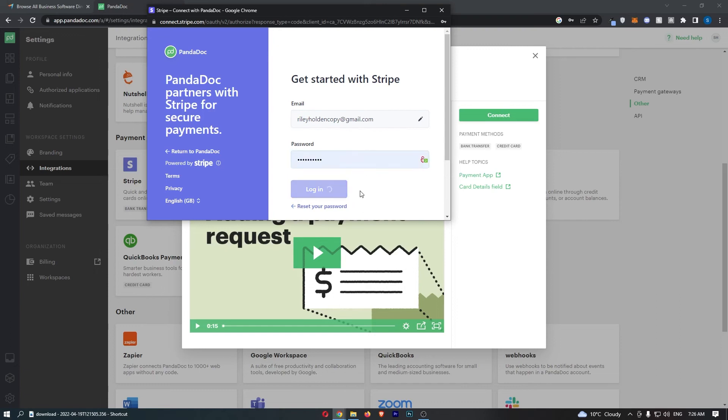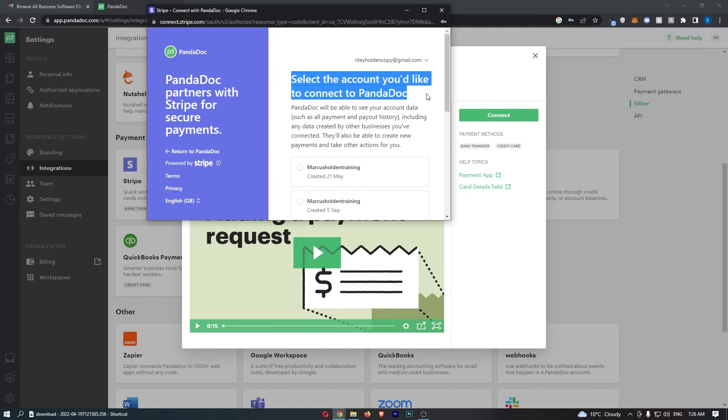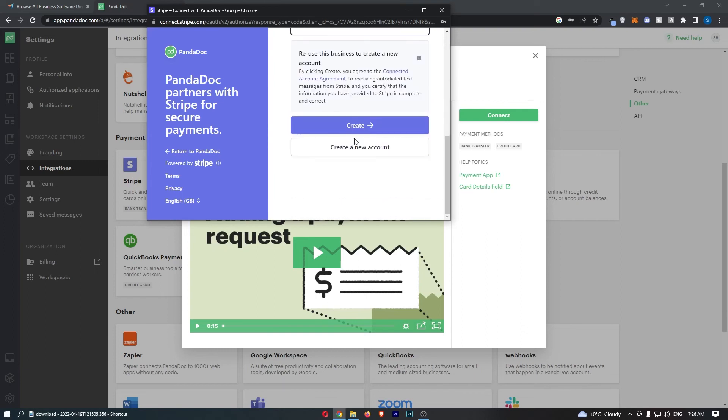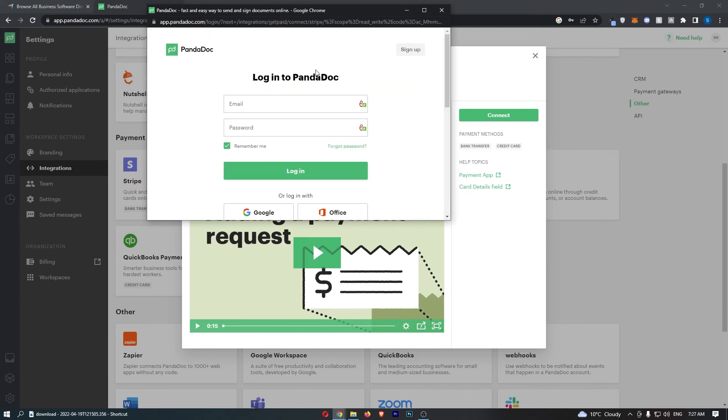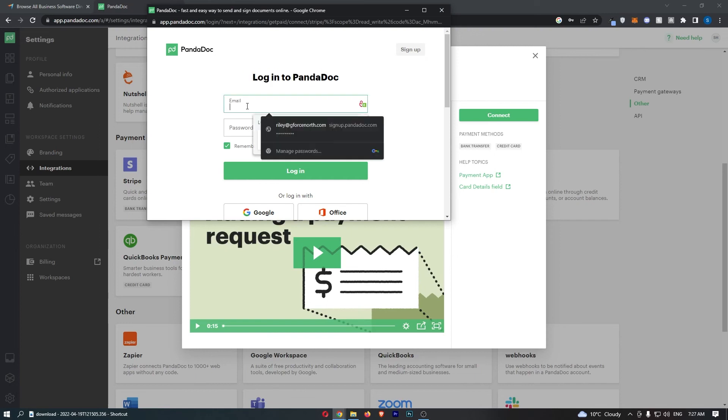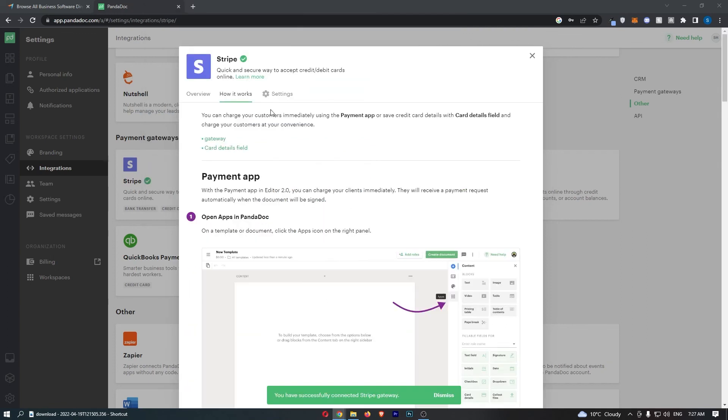Enter in the password, and just like this you can see it now says select the account you'd like to connect. Go ahead and choose one of these and click on create. Then it will say log into PandaDoc, so go through and enter in your PandaDoc details.